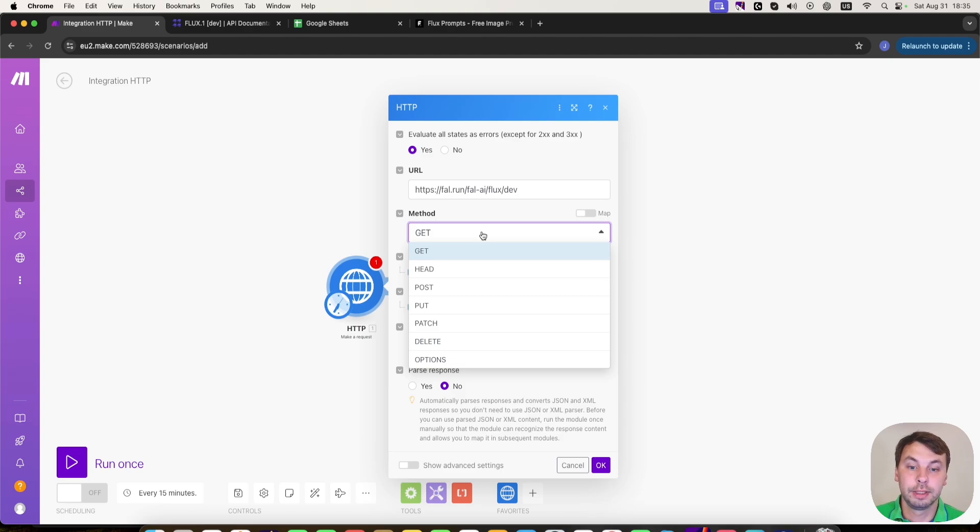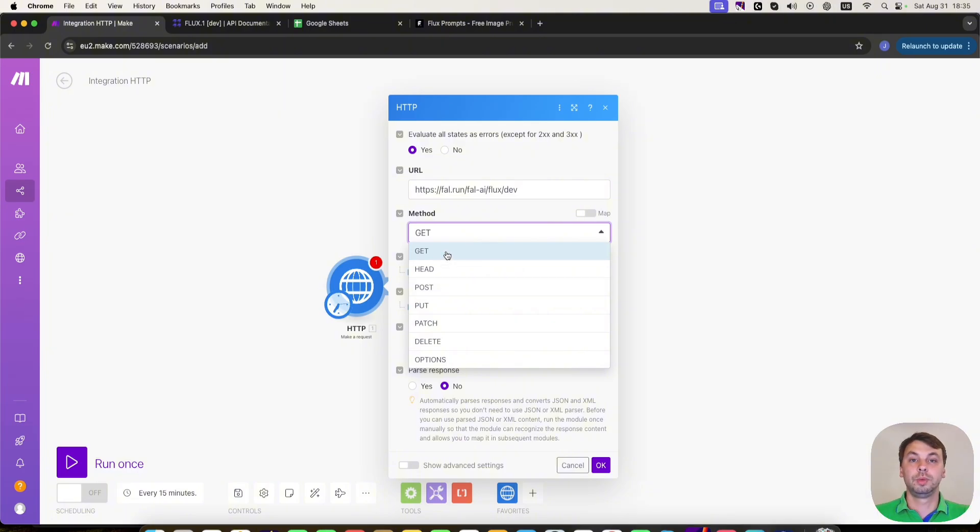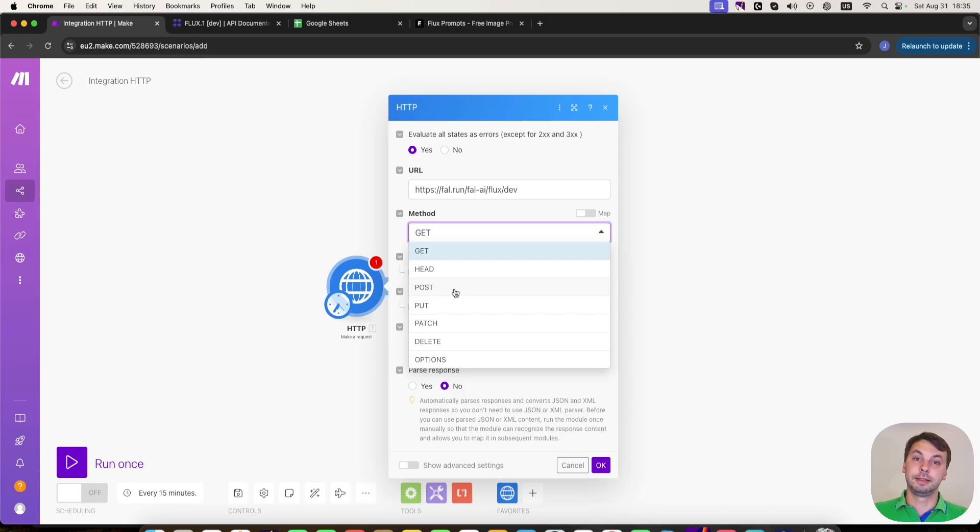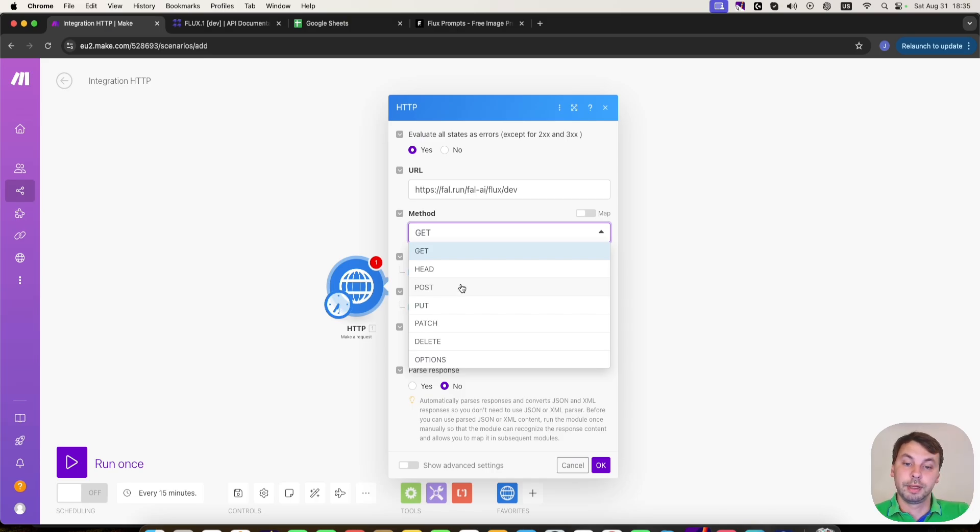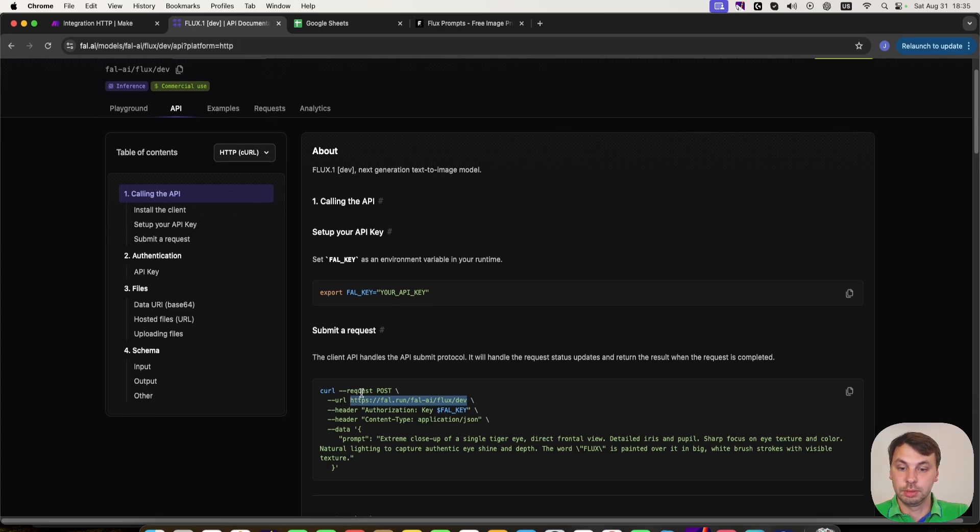For example, usually you will use GET method or POST method. GET method is when you want to get something from a service. And POST method is when you want to send some data to the service and then receive it back. We're going to use POST method for this as here, it clearly states that we need to use a POST request.